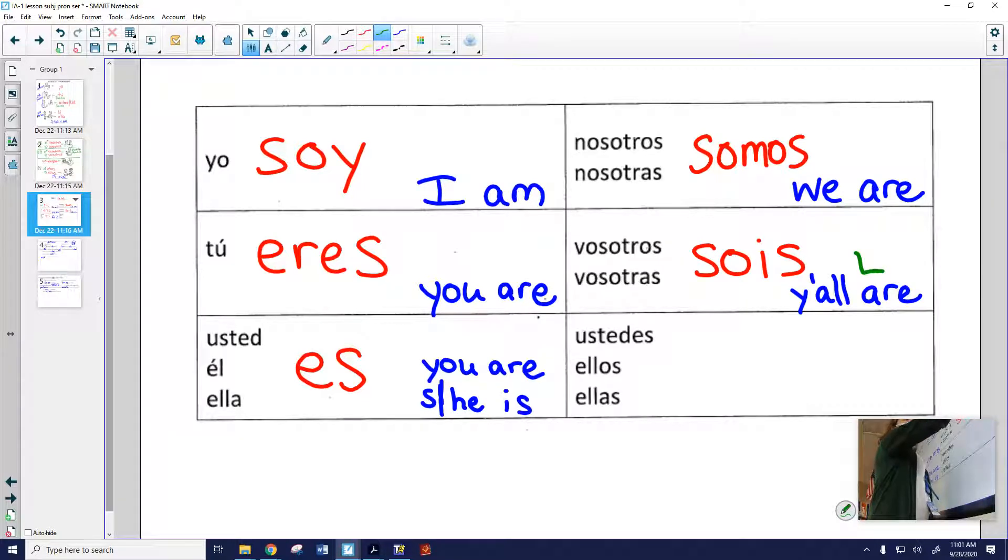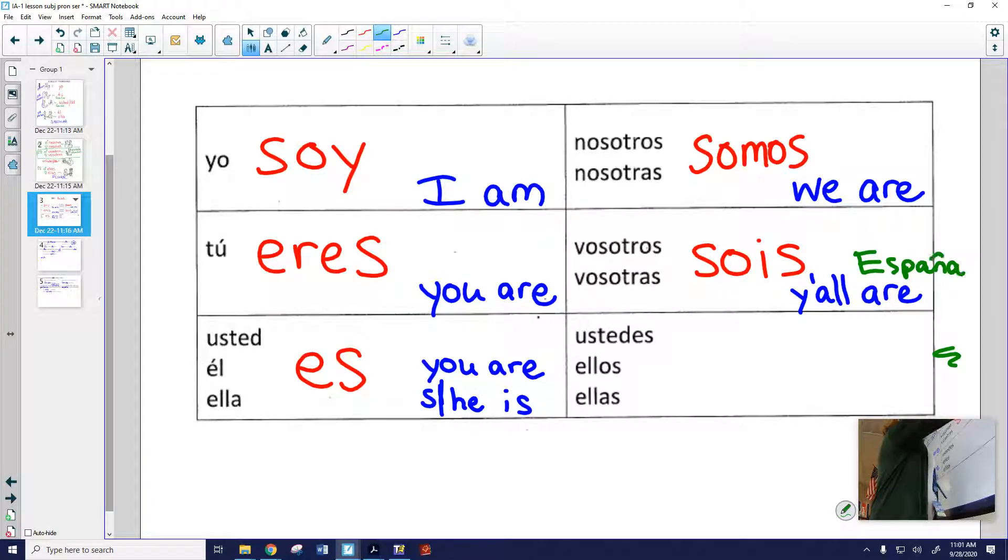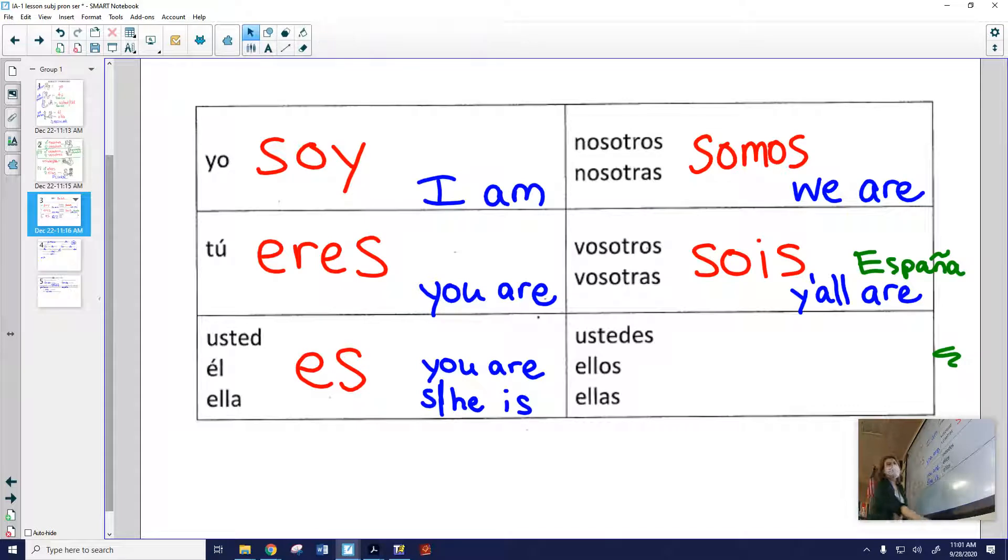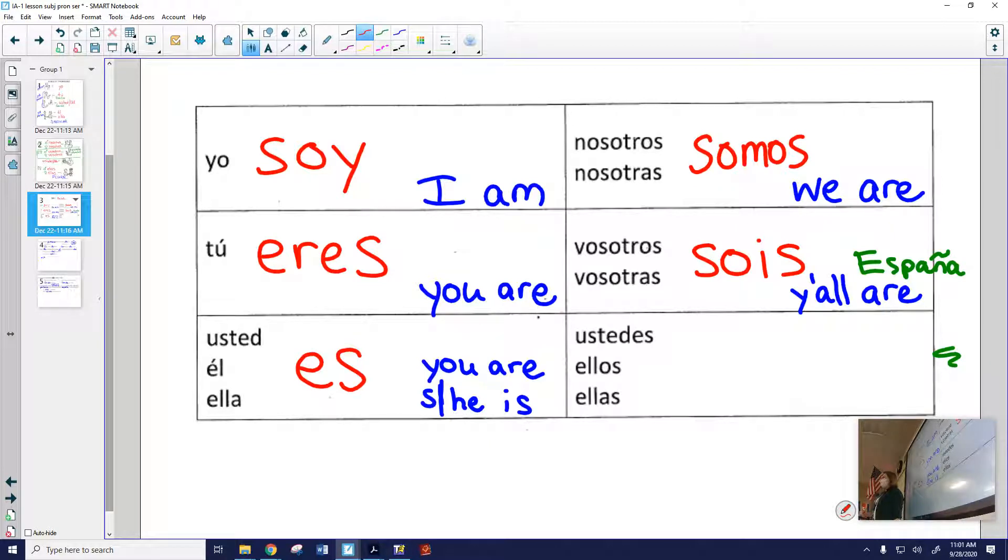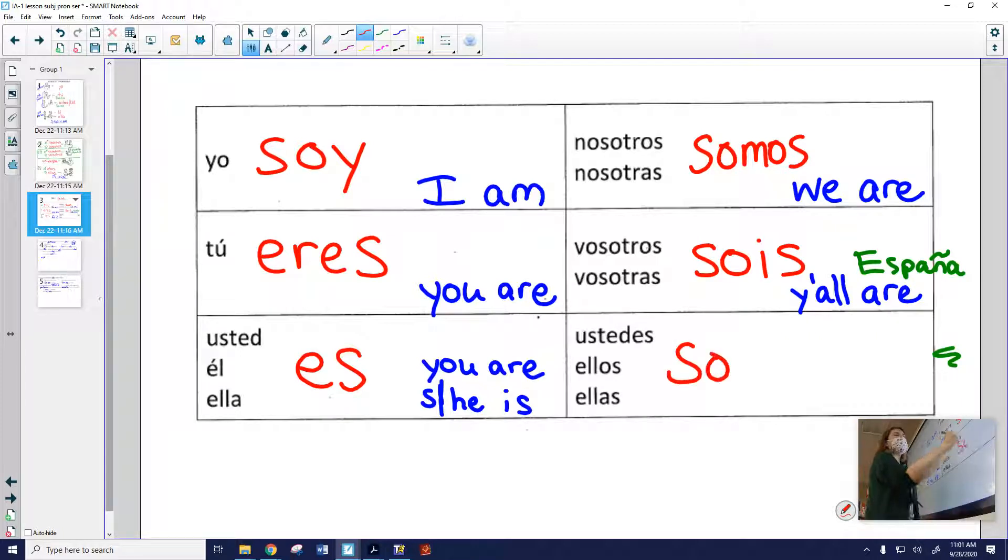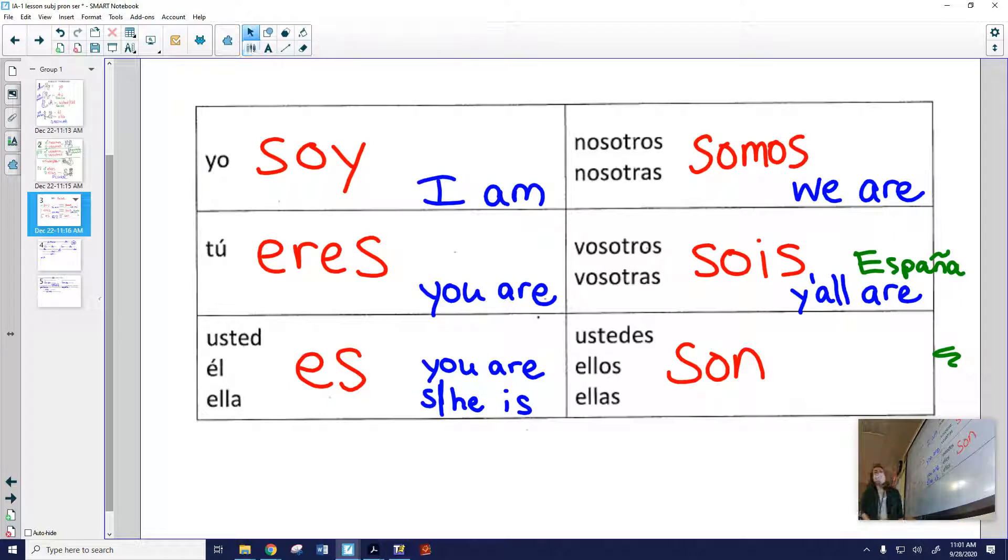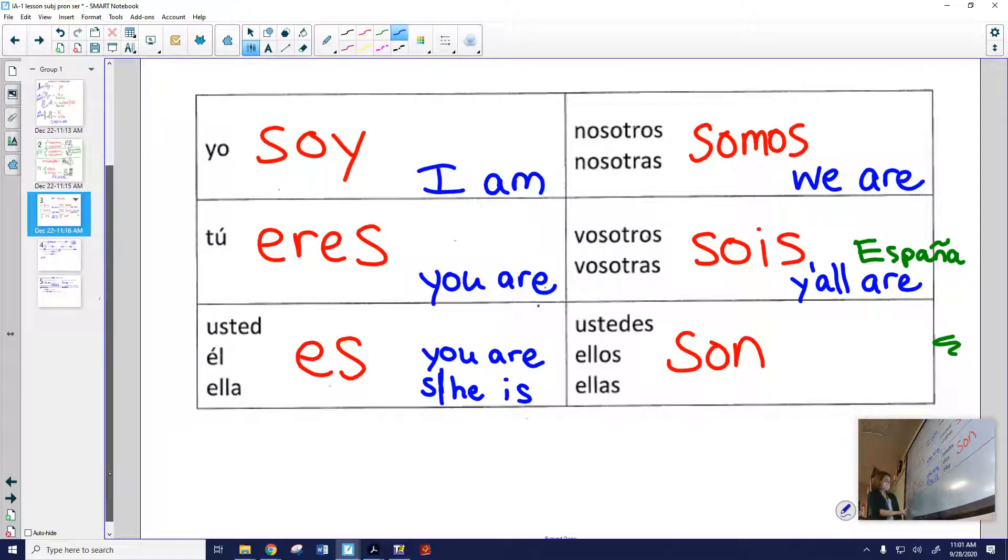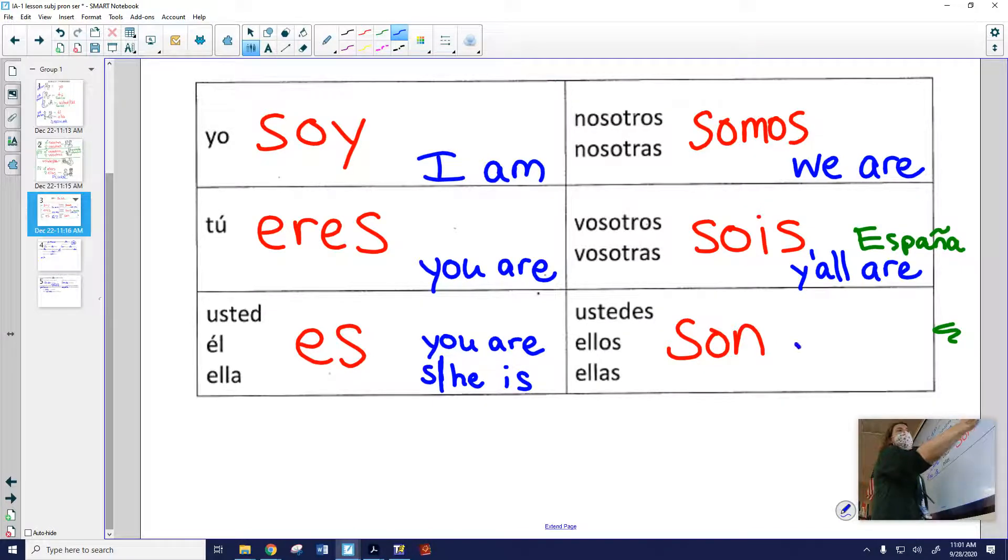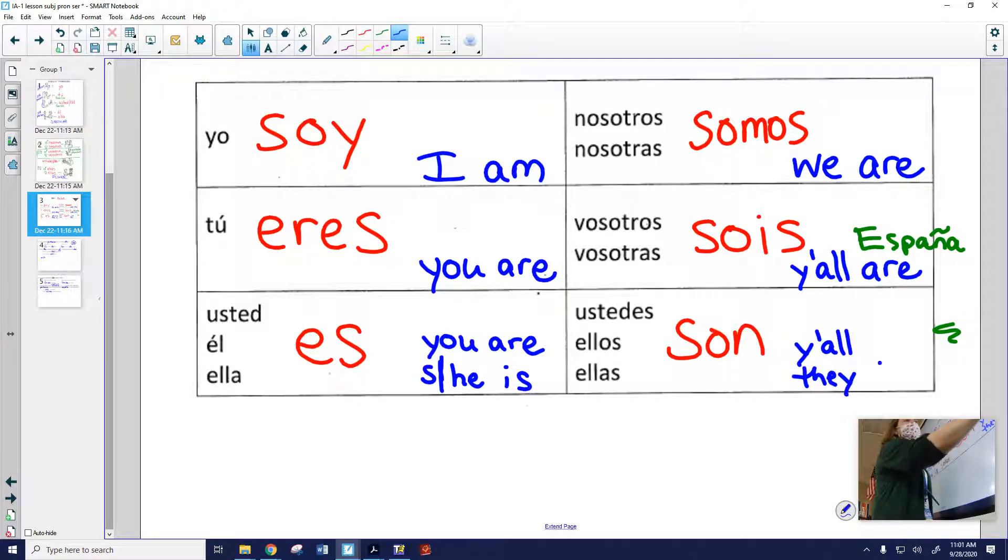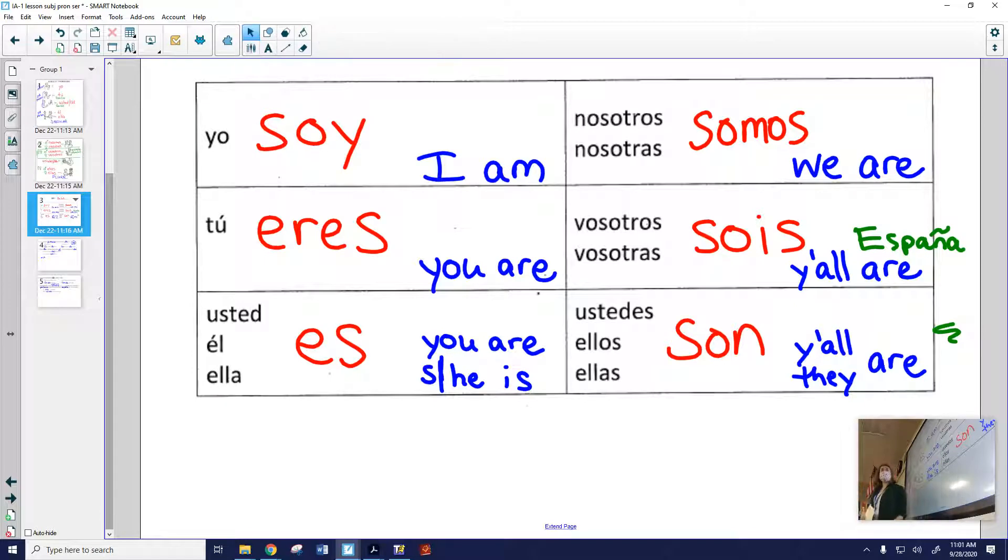Come on, green marker, you can do it. Oh, that's the most I've written with that green marker. Very stubborn. La forma ustedes, ellos, ellas. Does anyone know? Is it? Son. Sí, excelente. Muy bien. Son. Ustedes son. Puede ser, they are or y'all are. And remember, ustedes is y'all in almost every country of the world. Except for Spain. Bueno.